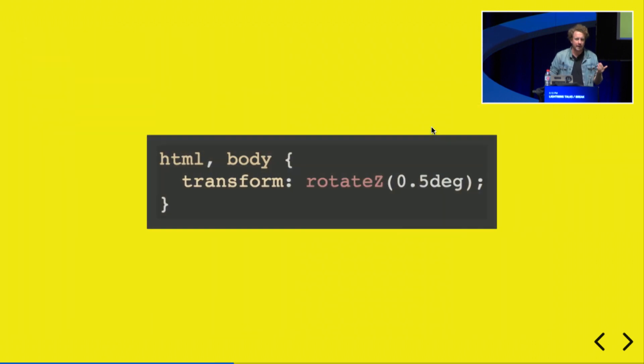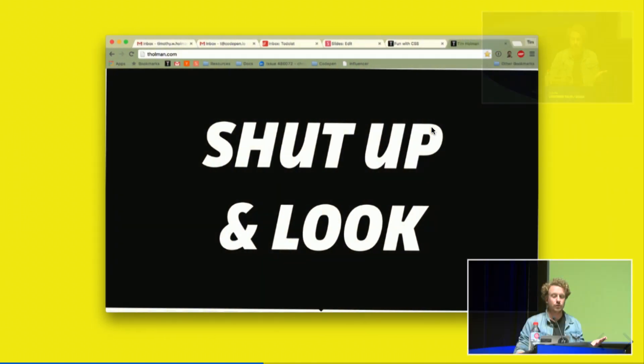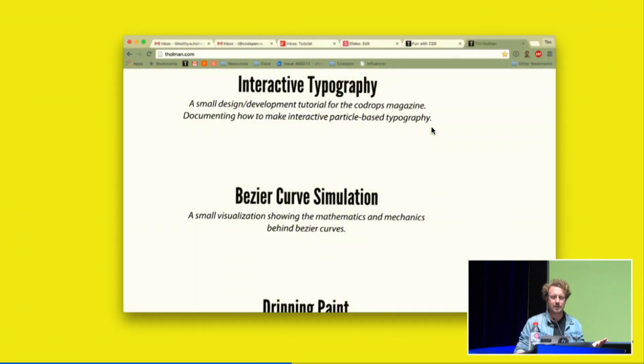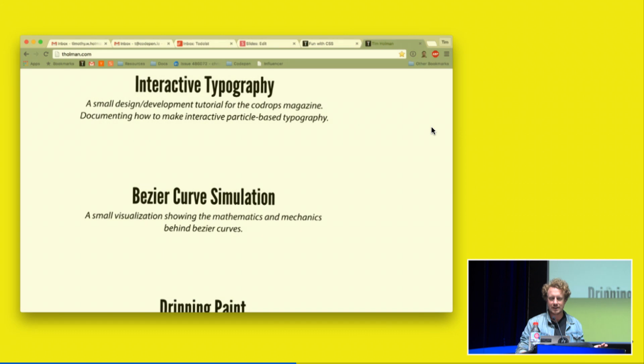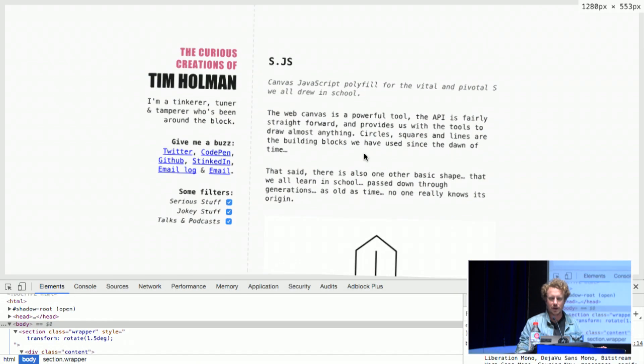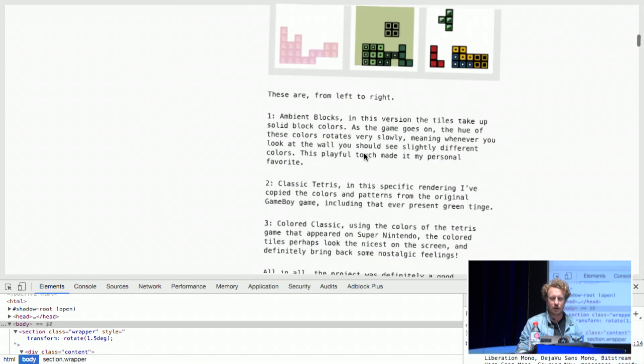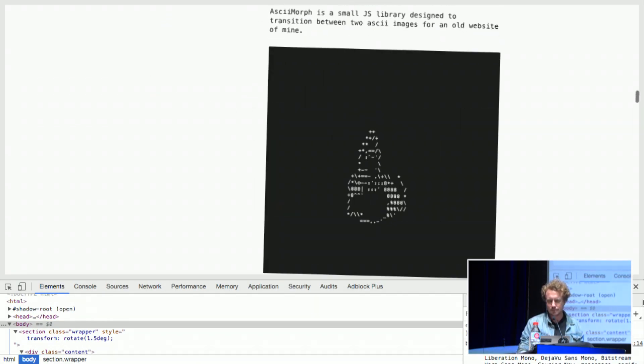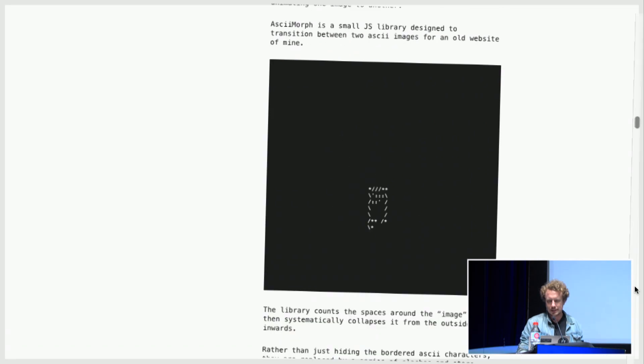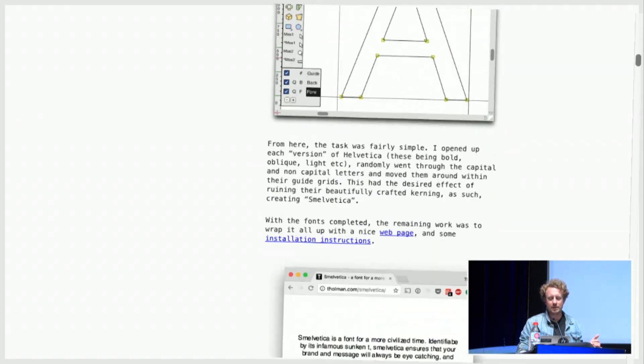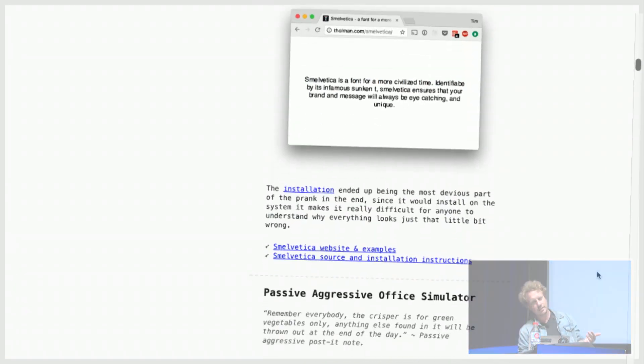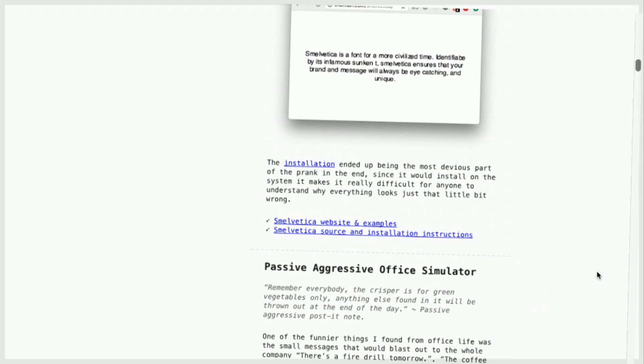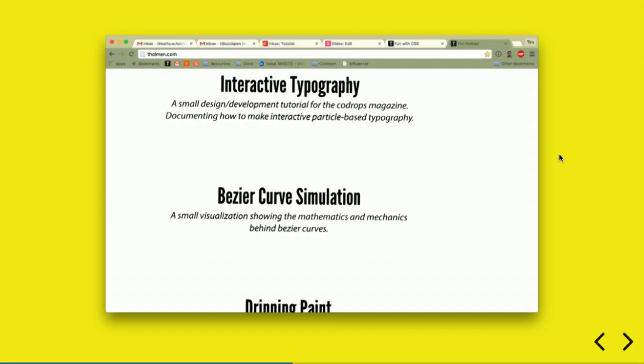If you rotate the page just by a tiny, tiny amount, it's going to look normal at the start. This is my old website. But as they start to scroll down, it's going to start to get weirder and weirder and weirder. Here's my current website, for example. You can do that to every single website that somebody visits and they're just going to start to tilt their head.